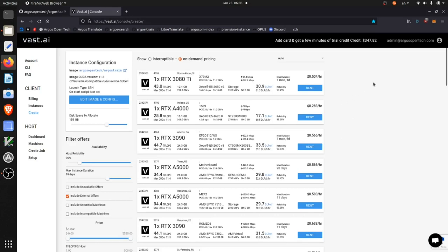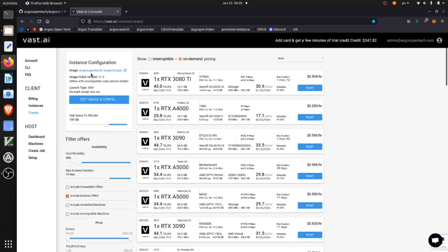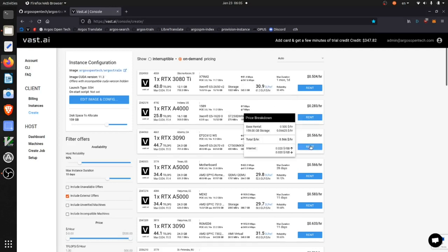So here I am on the Vast.ai console and as you can see I've configured the Docker image that it's going to use as argosopentech/argostrain and I'm going to rent a 3090.